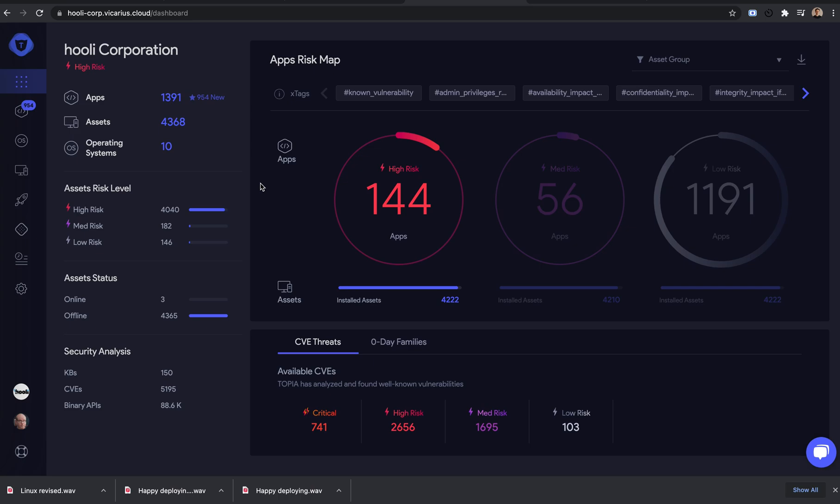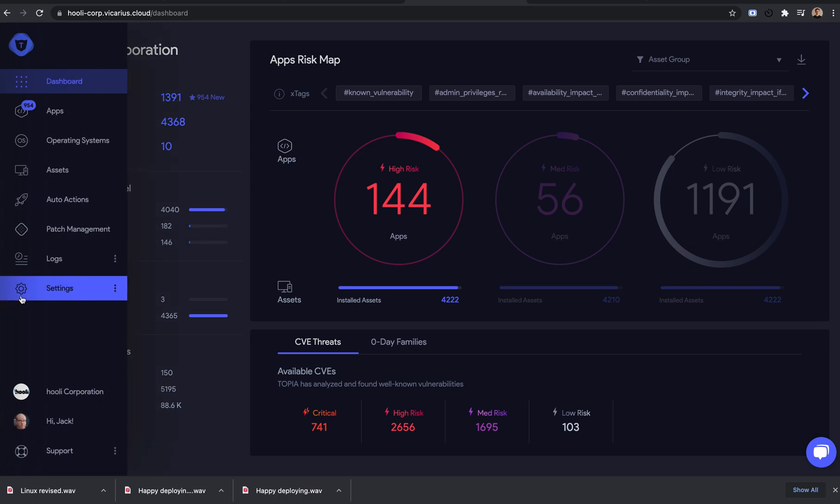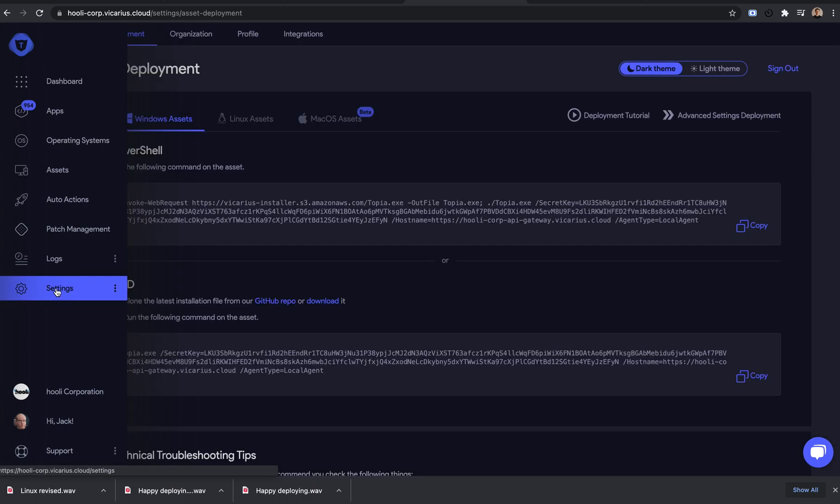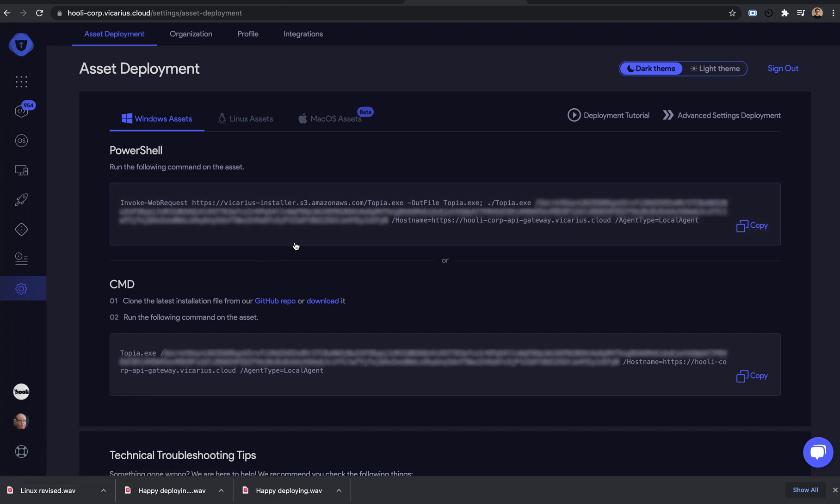Hello, and welcome to this quick asset deployment tutorial. I'll show you how to deploy the agent on your Windows machine using a PowerShell command.